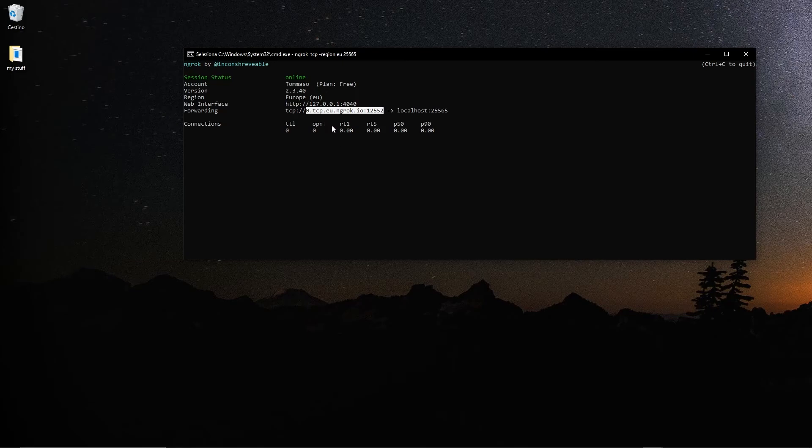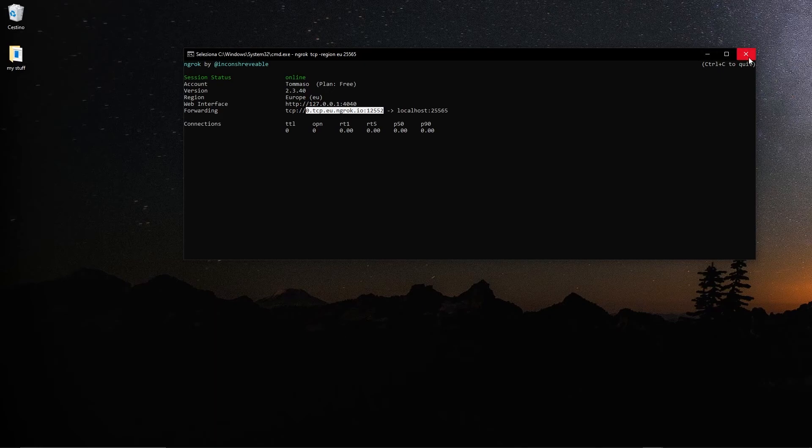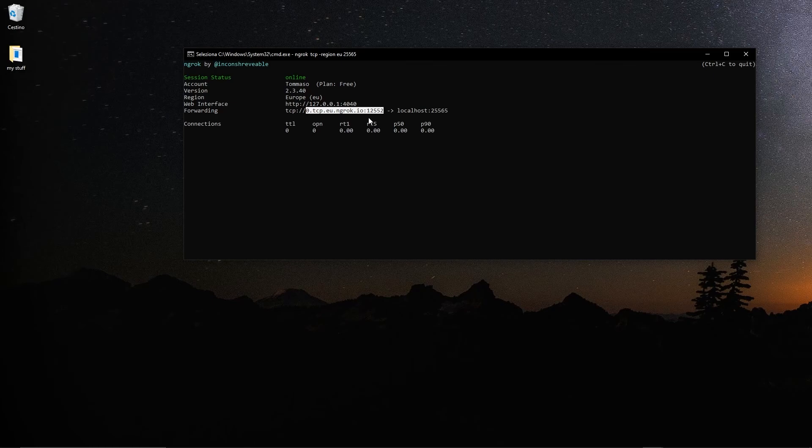This works as long as this window remains open. So never close that. If you close this and then do the same command, the IP will change and you will have to give it to them again.